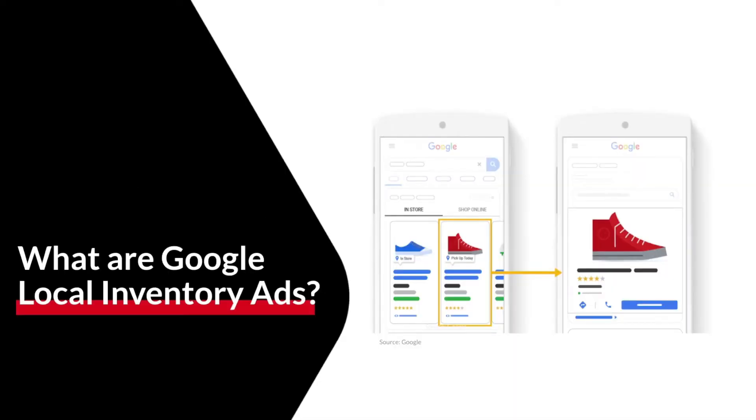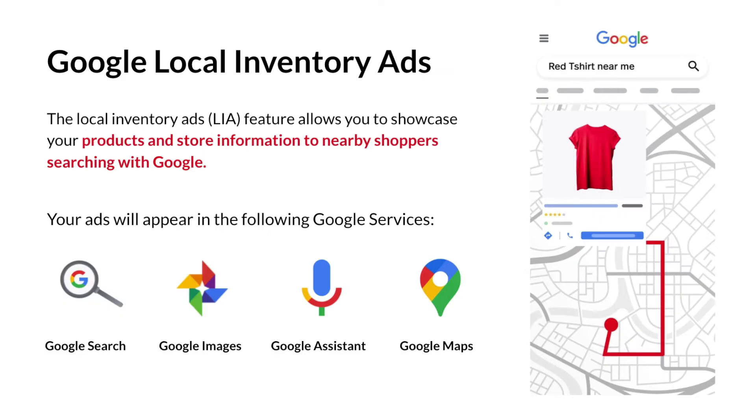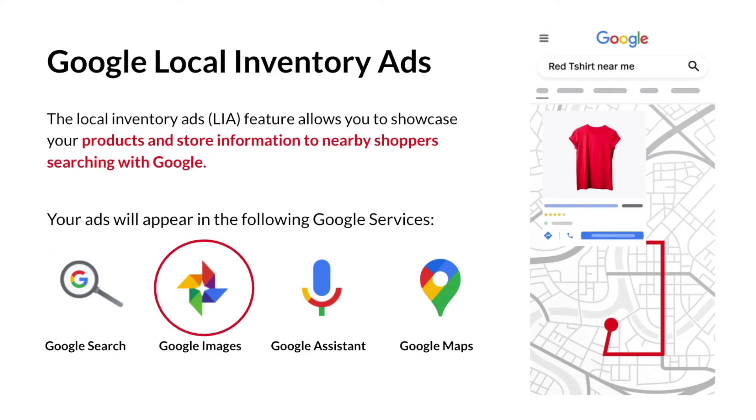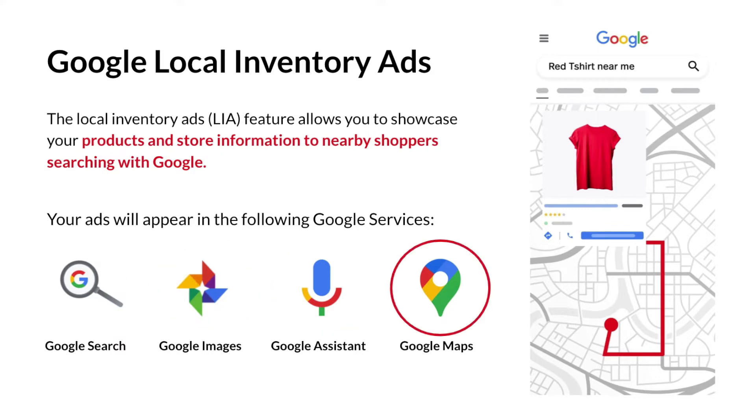To begin, let's find out what are Google Local Inventory Ads. Local Inventory Ads is a feature that allows you to promote your in-store products to local potential buyers via ads. These ads will appear through various Google services and channels such as Google Search, Google Images, Google Assistant, and Google Maps.